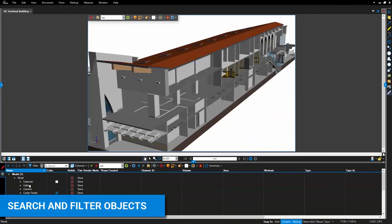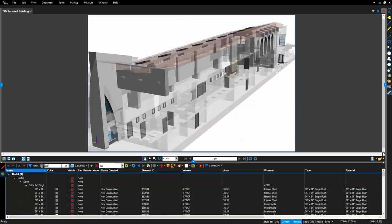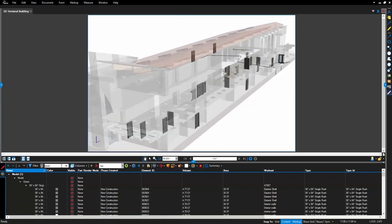You will also have the ability to search and filter through the model to focus specifically on those details you need to see. If you search doors for example, you can see that the doors in the model remain visible, while the rest of the model becomes transparent, highlighting those items you searched for.